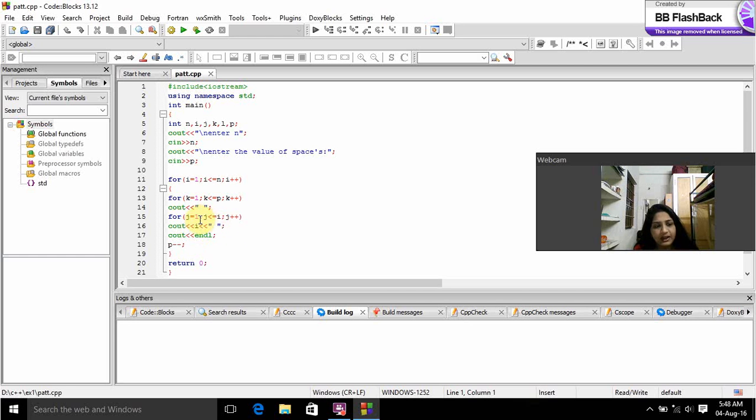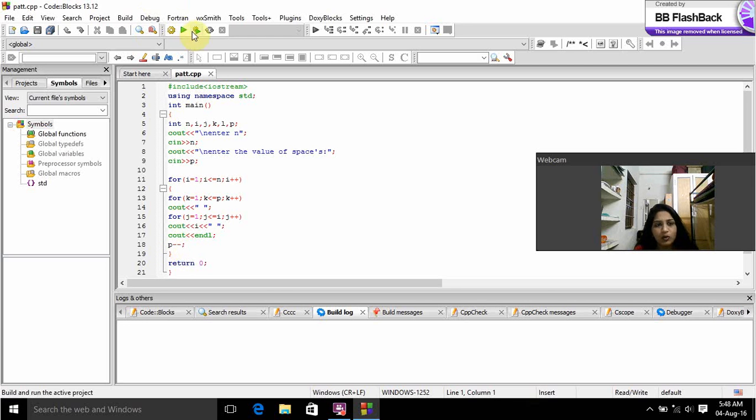Here endl is for the space of the line between the rows. And P-- is used to decrease the row size according to the number. Now we will run this and we will check.